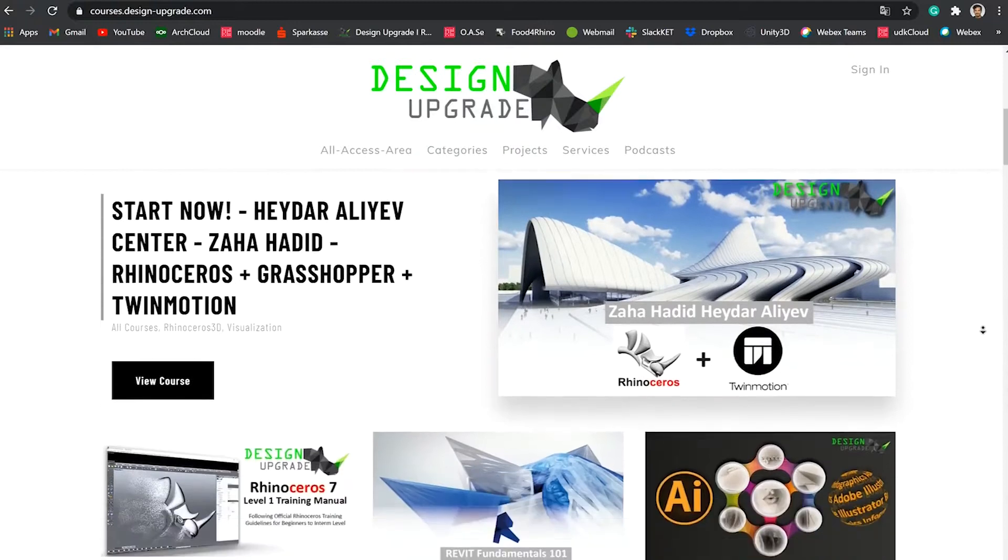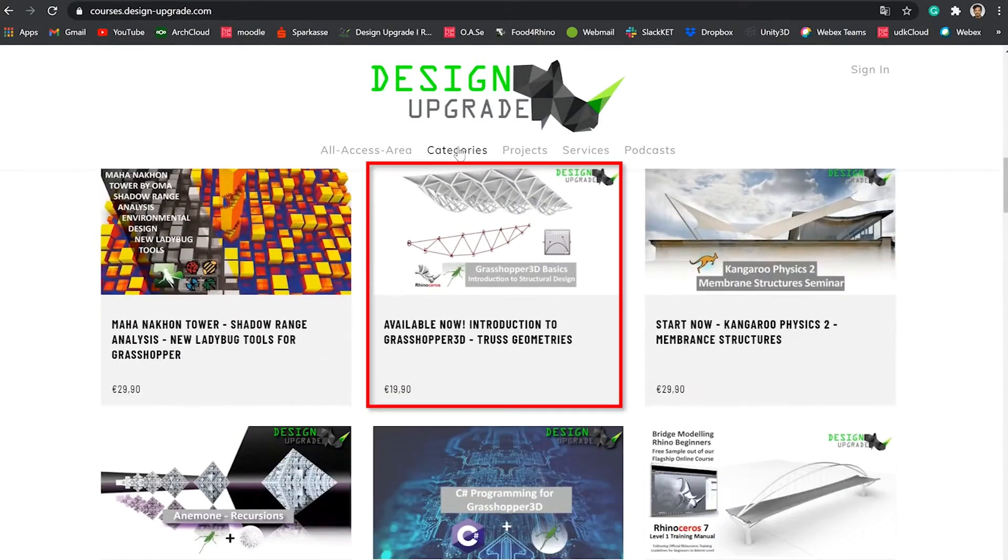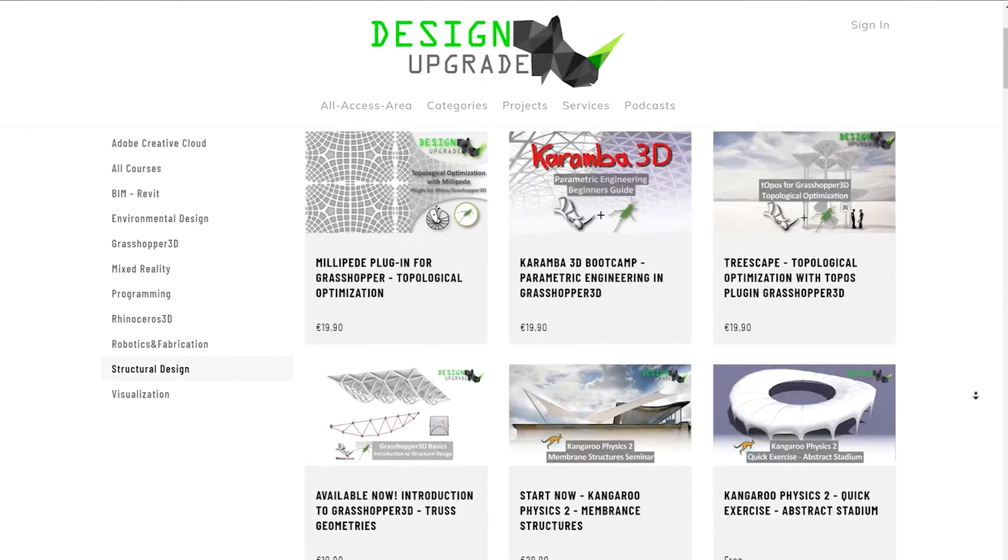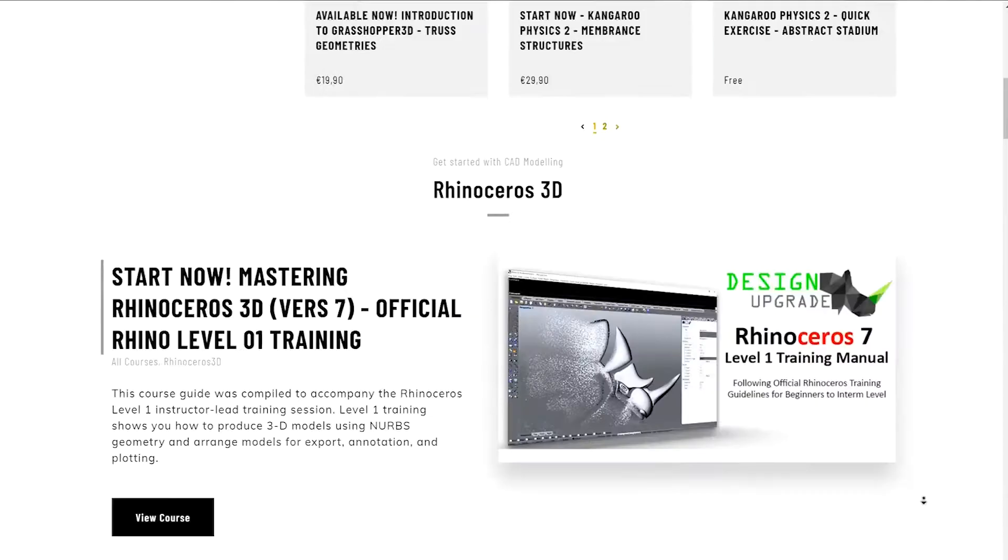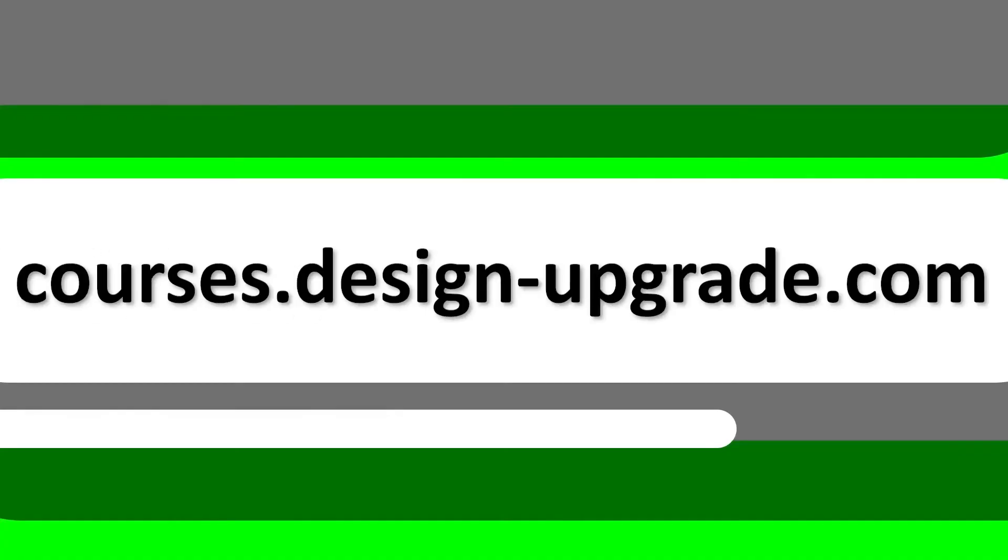Just wanted to inform you that this video lesson is part of a larger online course which actually itself is one of many other courses that you can find on our main site, courses.design-upgrade.com.